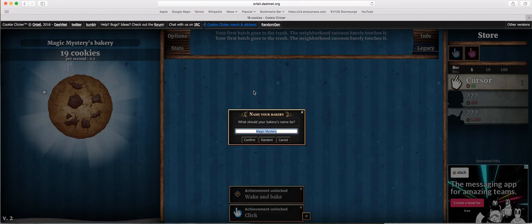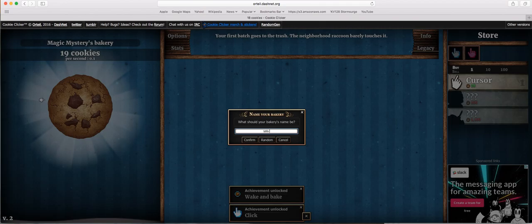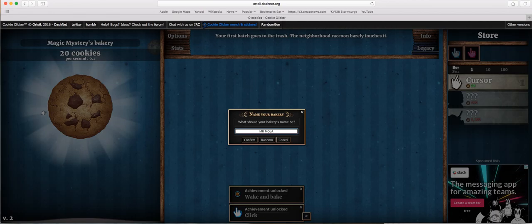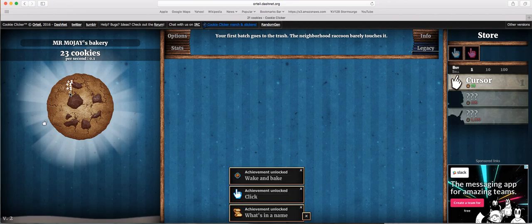I'm Magic Mystery. No! You are Mr. Albuska. No, Mr. Mojay! Mr. Mojay! Mr. Mojay's Vancouver!